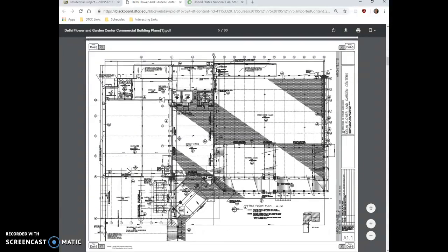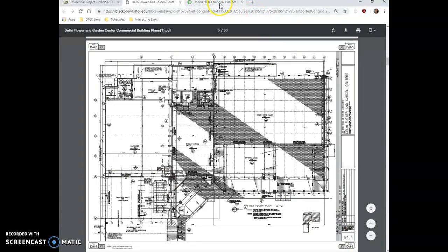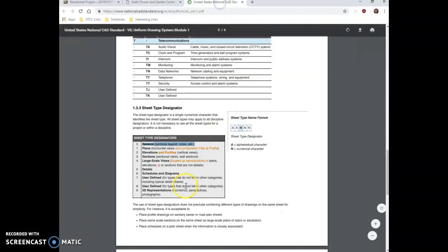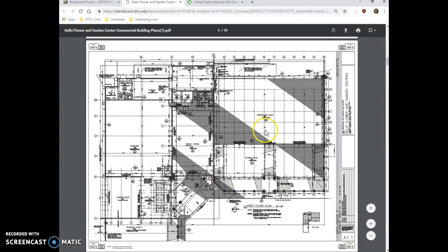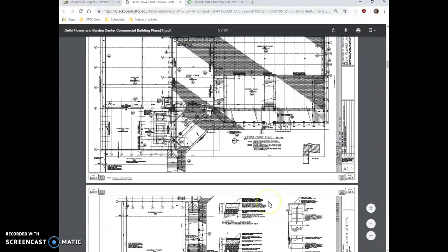If we take a look at the next sheet, we're going to see A1.1. So if we go back to the CAD standards and we look at this, we know that A is for architectural and 1 means that it's a plan drawing. So if we take a look at this, yes, it is. It's the first floor plan.